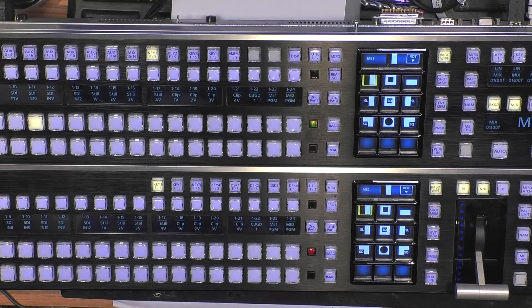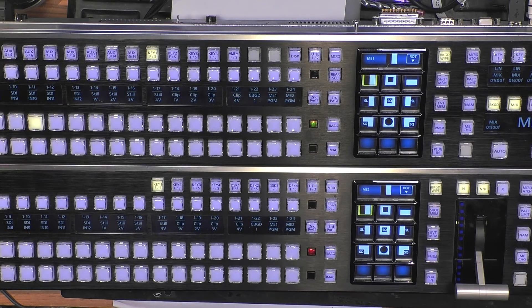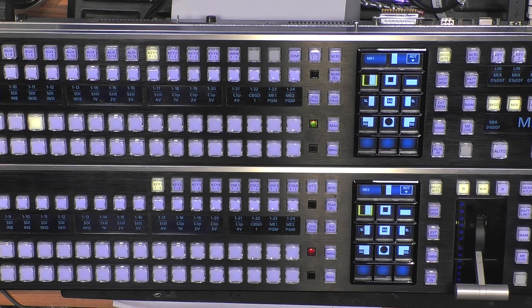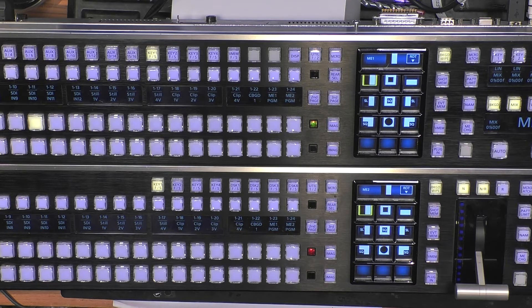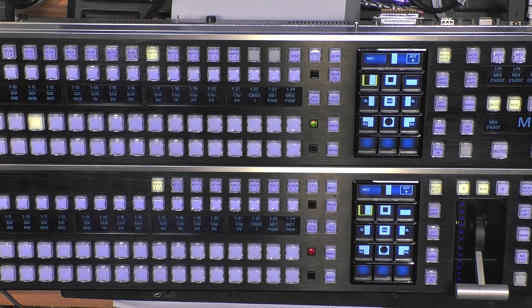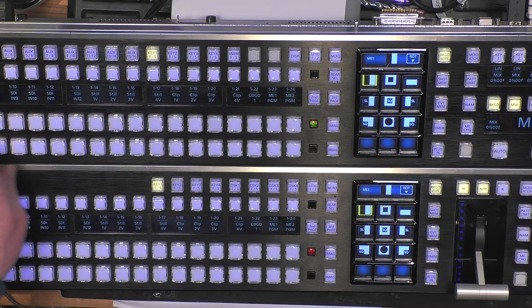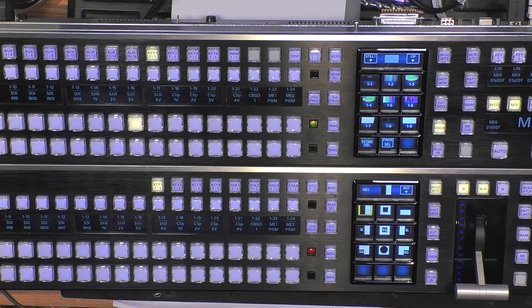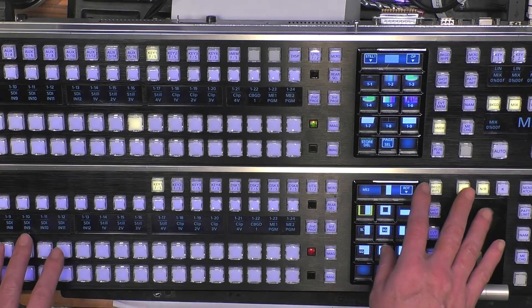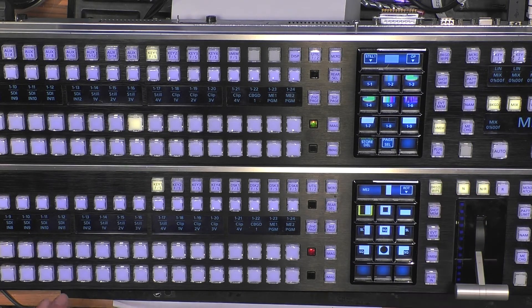In this video I will show you how to set up a tally when a certain input is selected on one of the MEs of the HS6000.